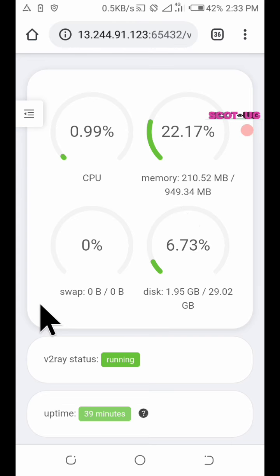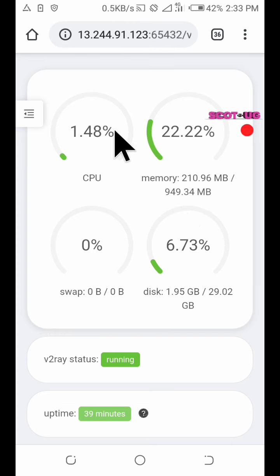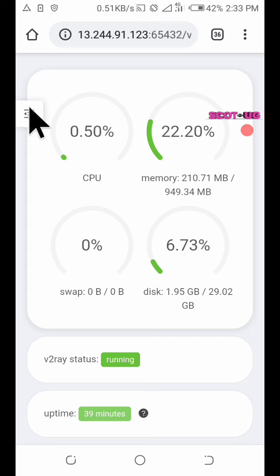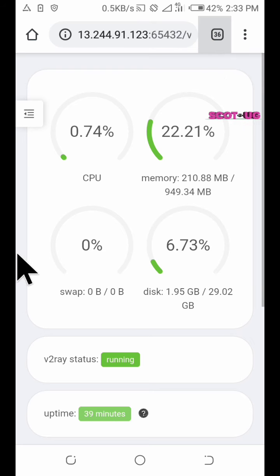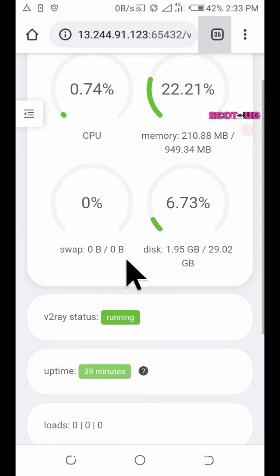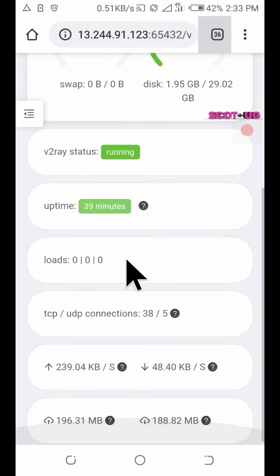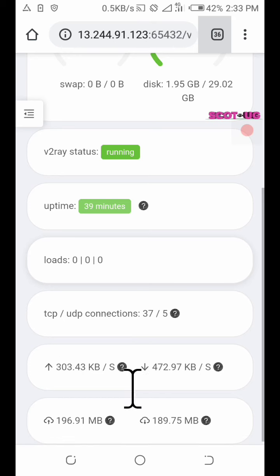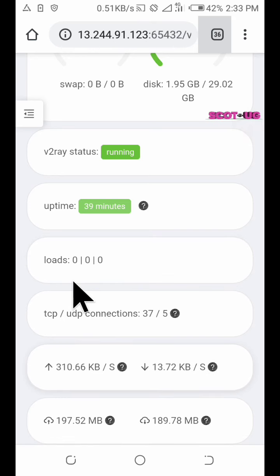the disk usage and the swap. It is zero out of zero because this server isn't having a swap memory. It will be showing you the speeds which are running here and everything.